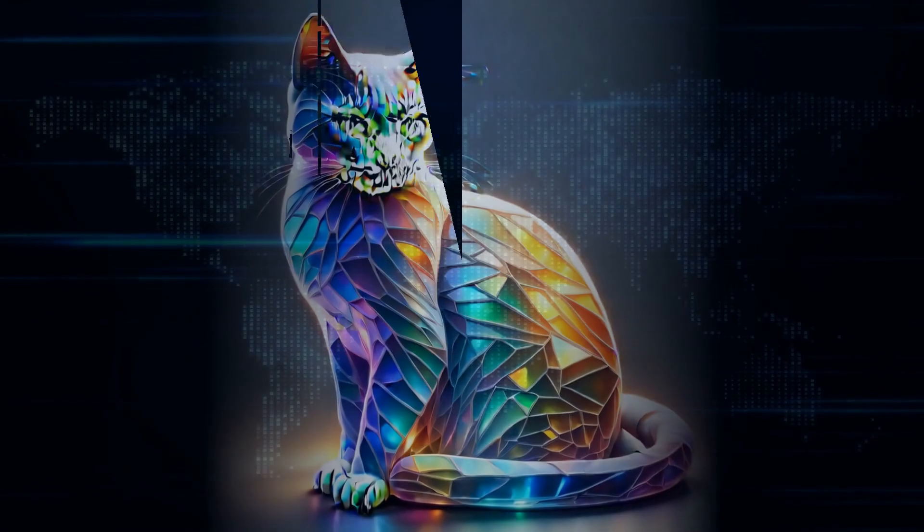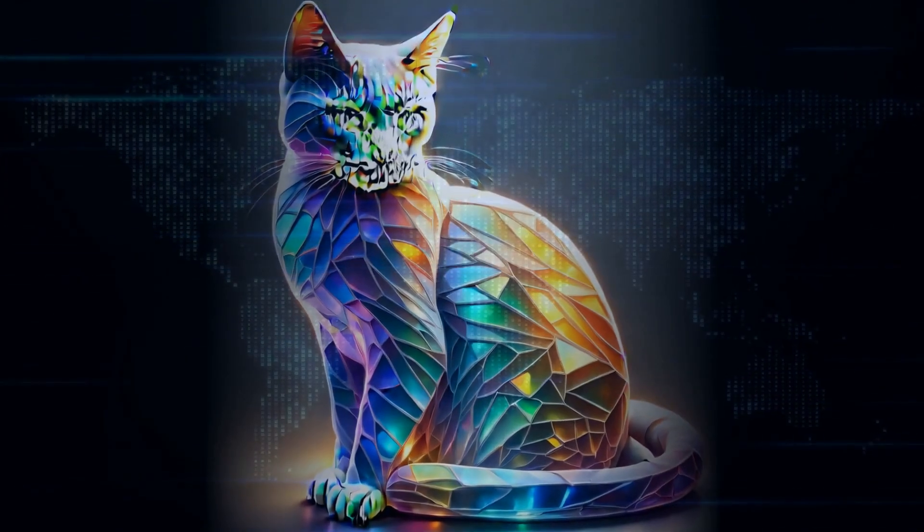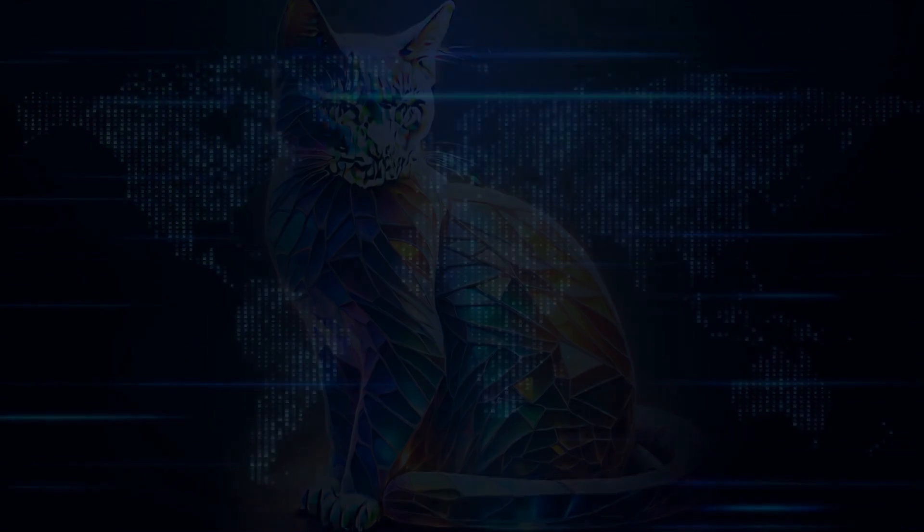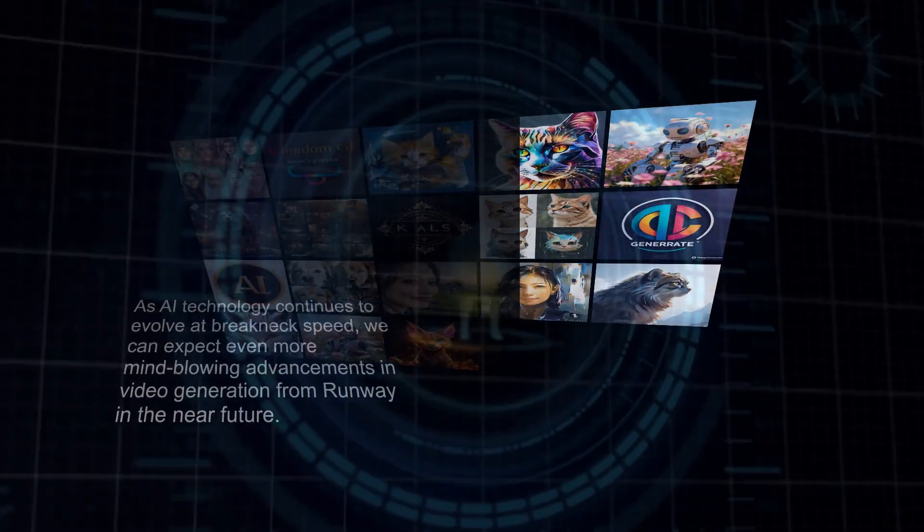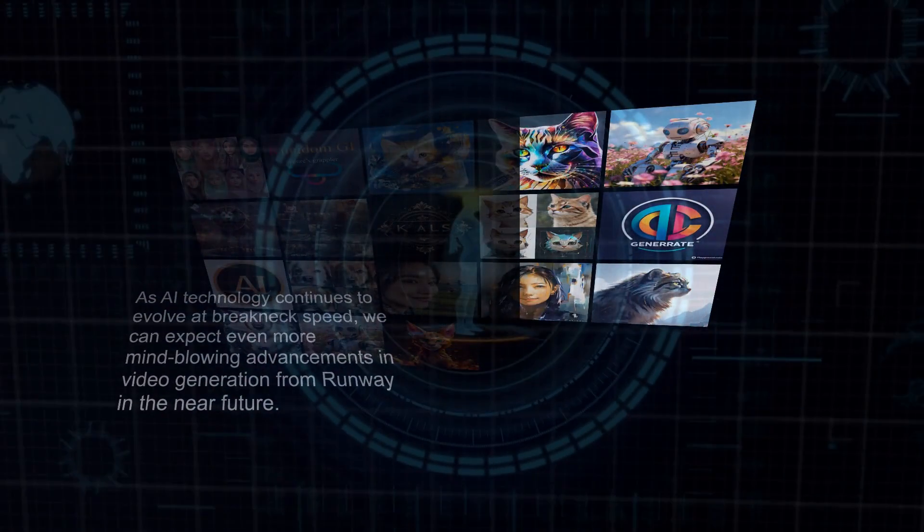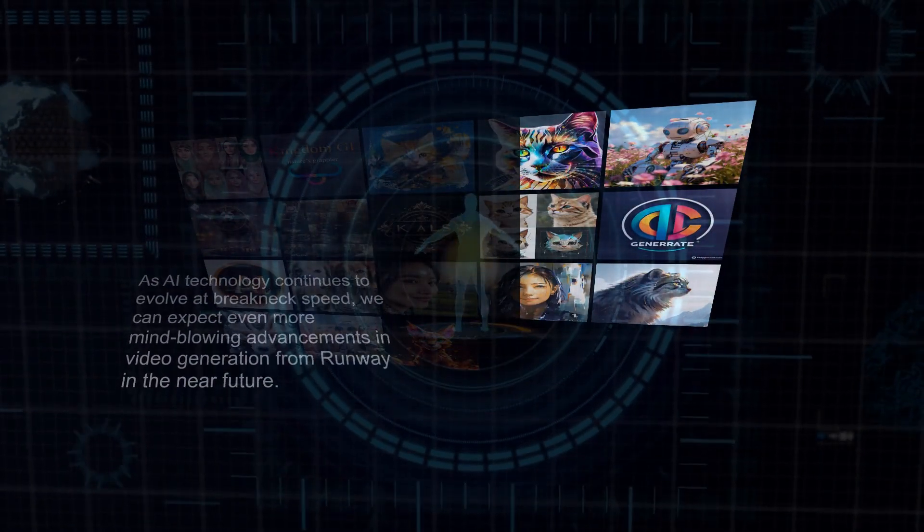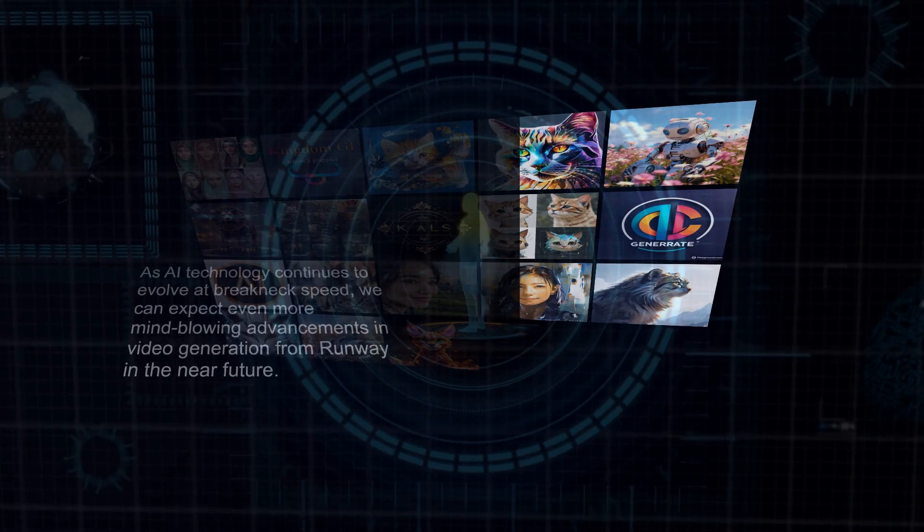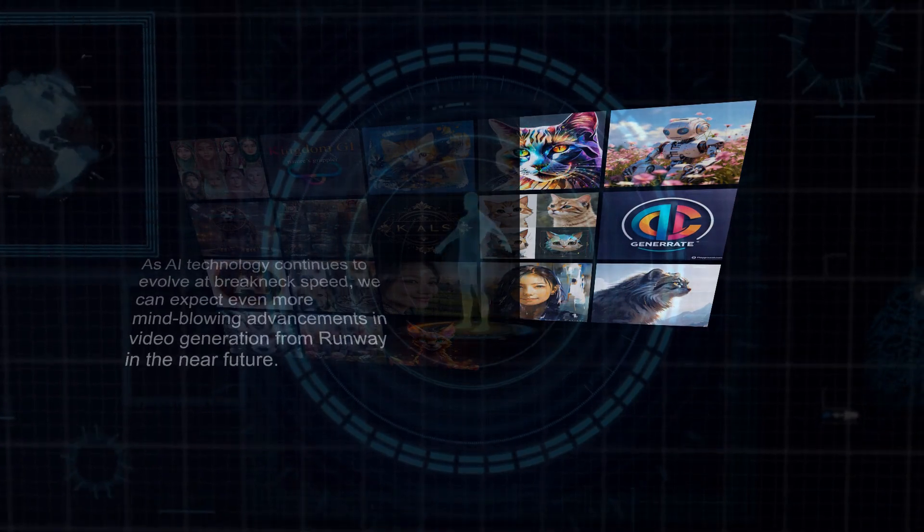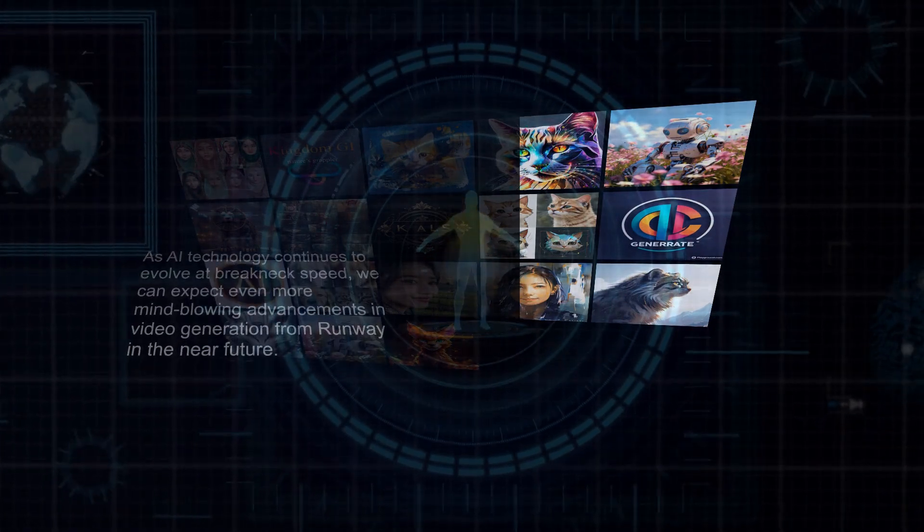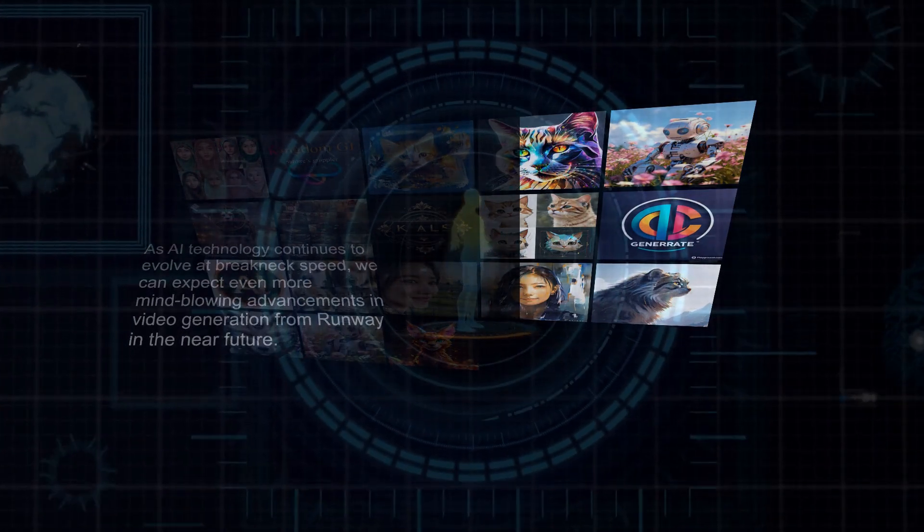And trust me, this is just the beginning. As AI technology continues to evolve at breakneck speed, we can expect even more mind-blowing advancements in video generation from Runway in the near future. So buckle up, because the future of creativity is looking pretty darn exciting.